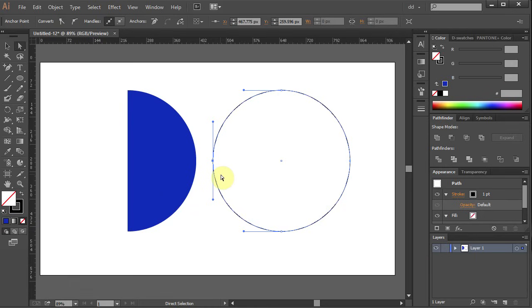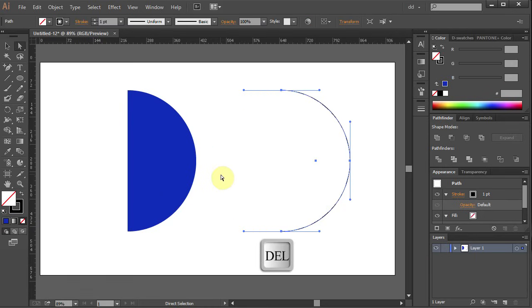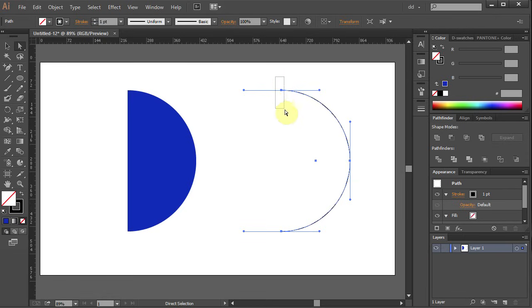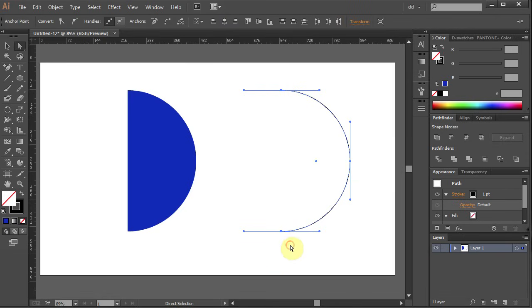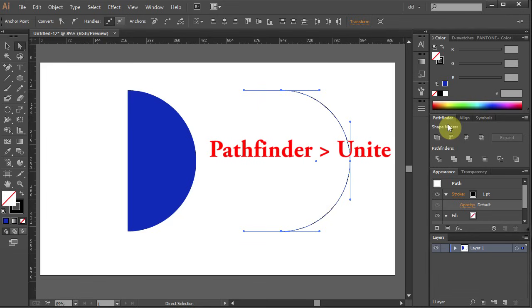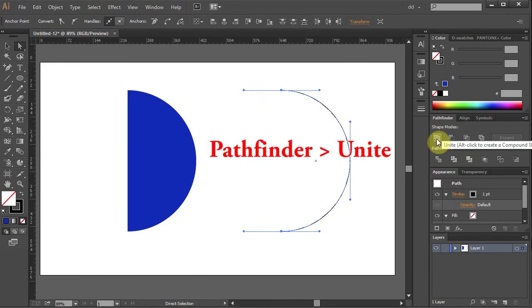Press Delete on your keyboard. Now we need to connect the two end anchor points. Using the Direct Selection tool, select both of them. Go to Pathfinder and select Unite.